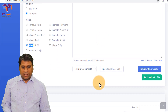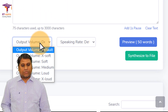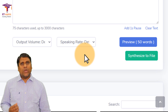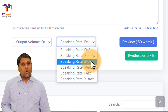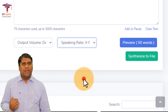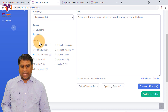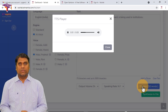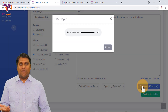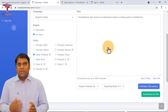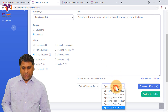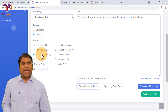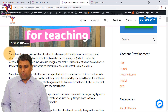You also have options for output volume — soft, medium, or loud — it's up to you. You can also select the speaking rate: default, slow, fast, or very fast. Let's make it very fast and select Male Prabhat in AI engine and preview. "Smart board, also known as interactive board, is being used in institutions." Obviously we don't usually need it that fast, but many times you may need a fast voice. Let's set the rate back to default and volume to default.